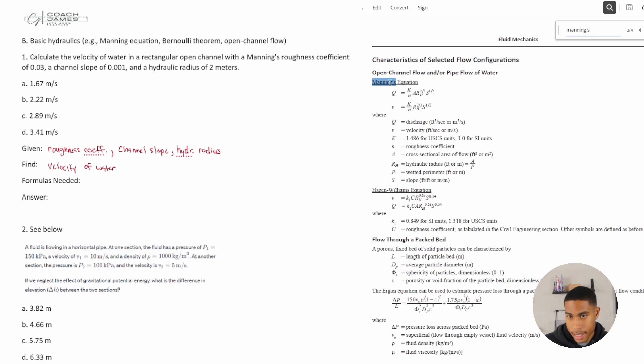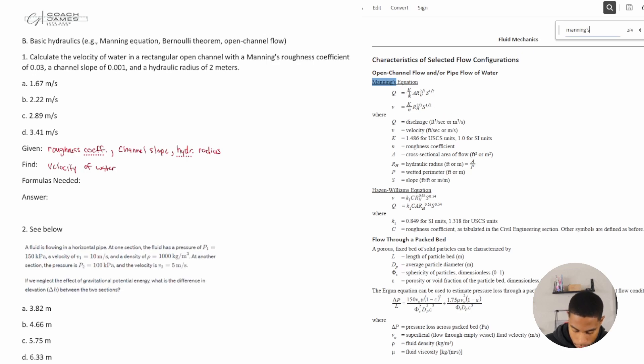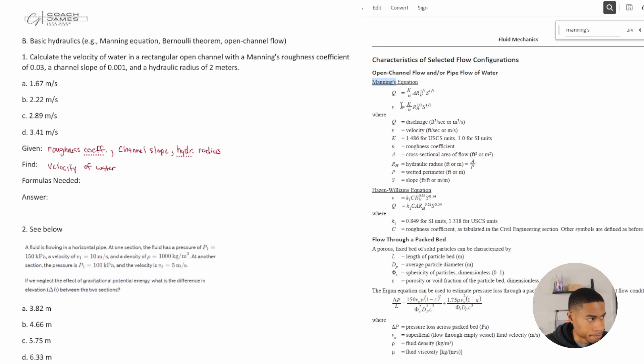All right, Q, what is Q? Discharge or flow. So I'm not really solving for flow, I'm looking for velocity. All right, let's look at the next equation. V, what is V? Velocity.